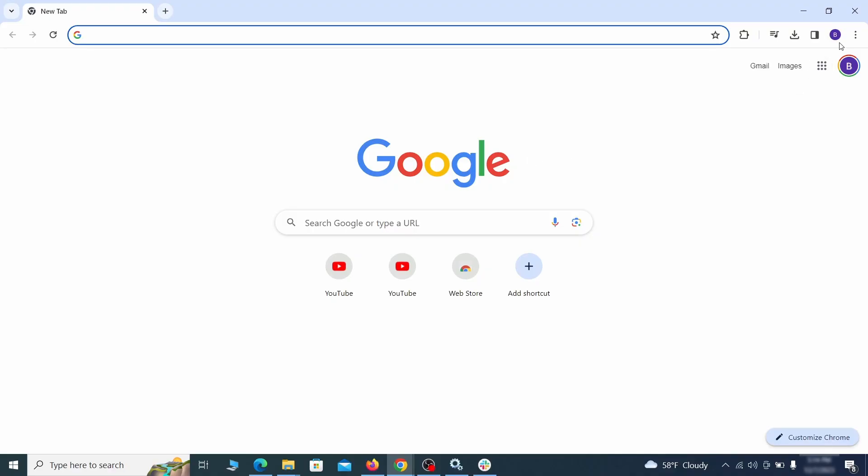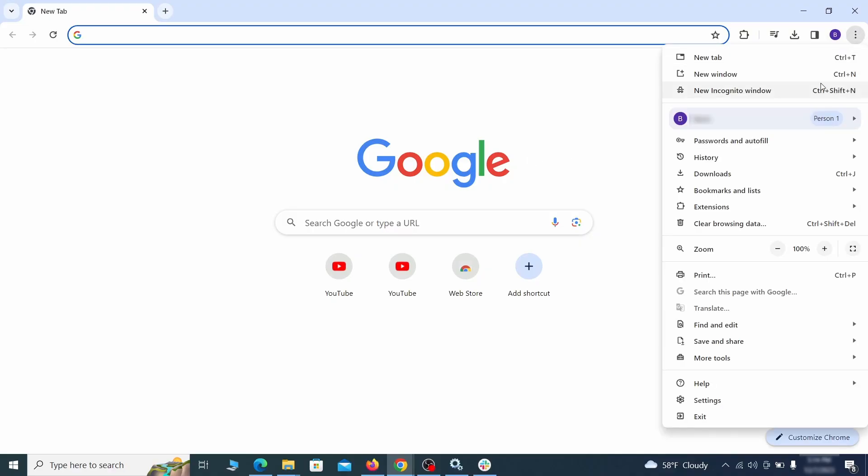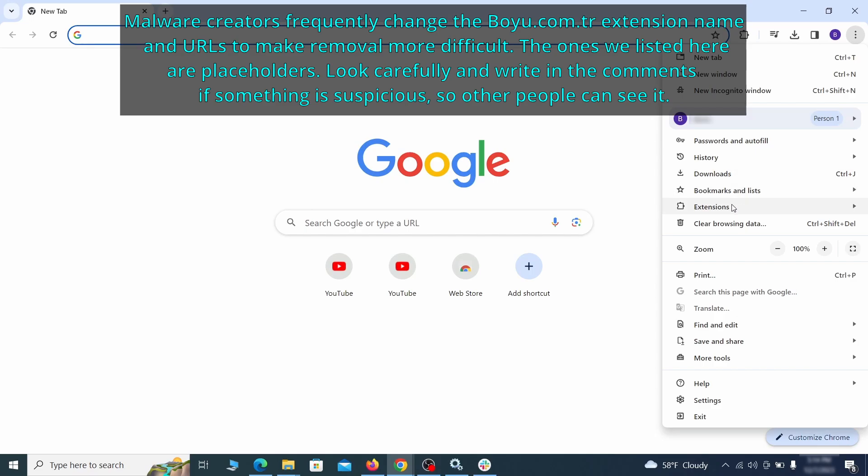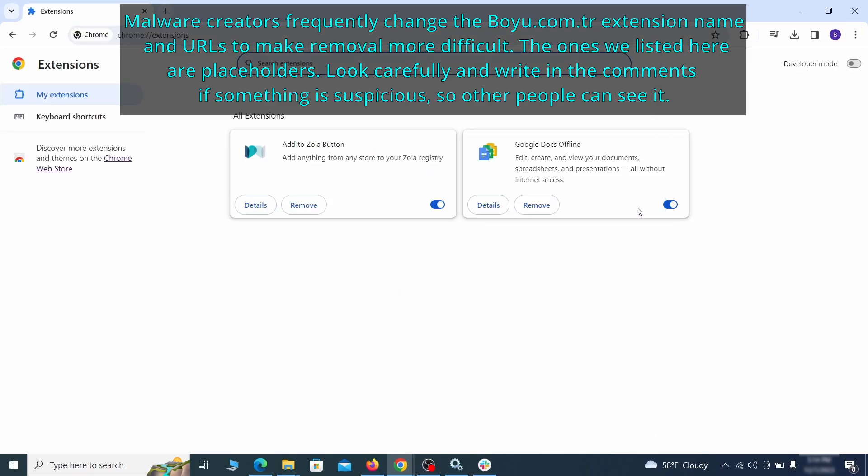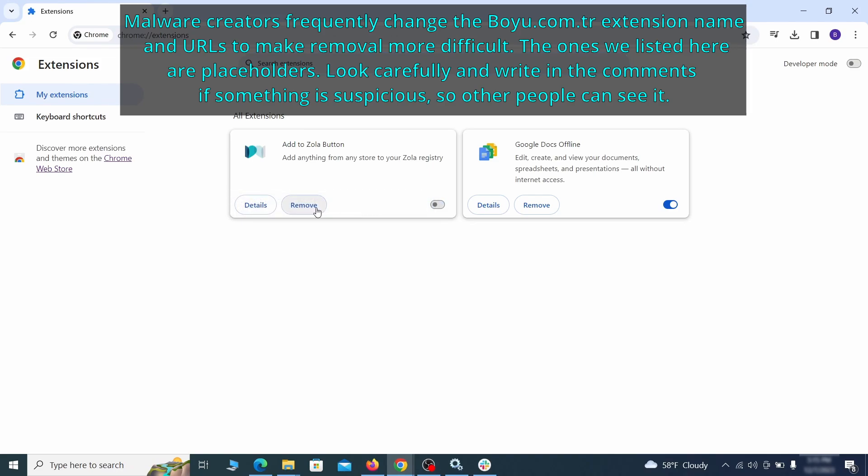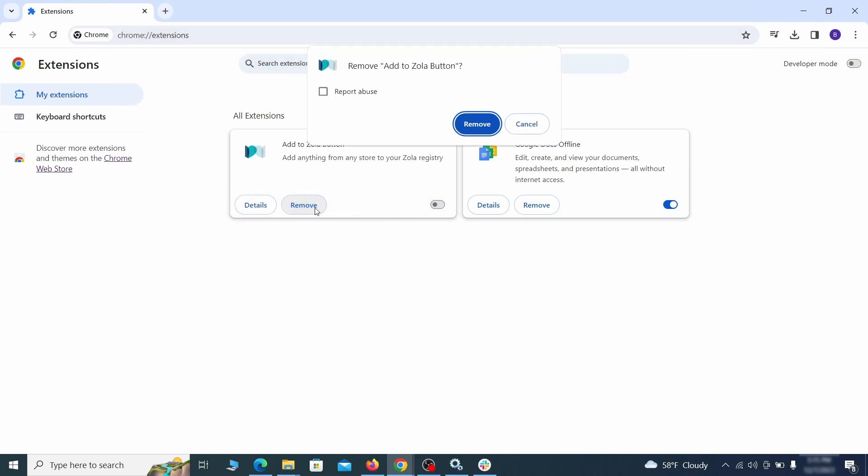Click the three dots menu and click extensions and see what extensions are installed in Chrome. We recommend removing all extensions that you don't recognize, don't need or don't remember installing. If clicking on the remove button doesn't directly delete the extension, then first click the toggle button to disable it and then quickly click on remove again.